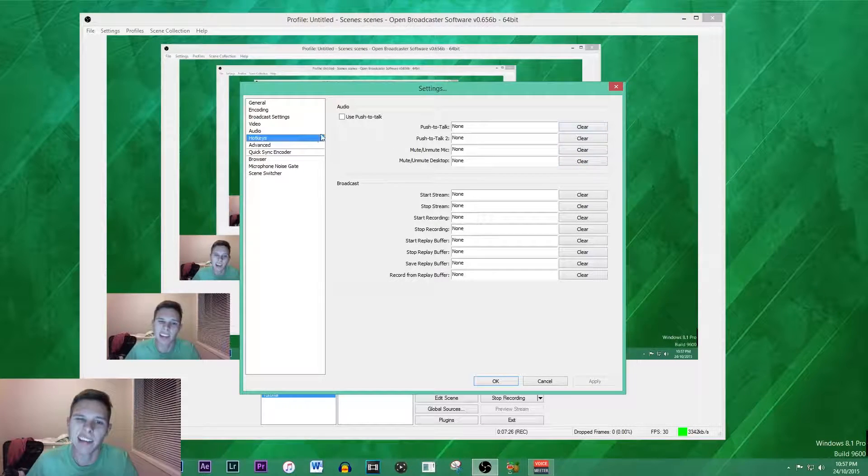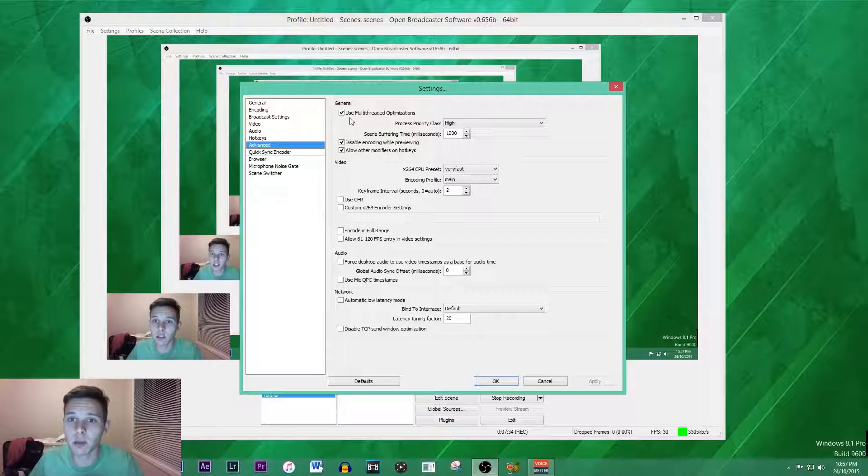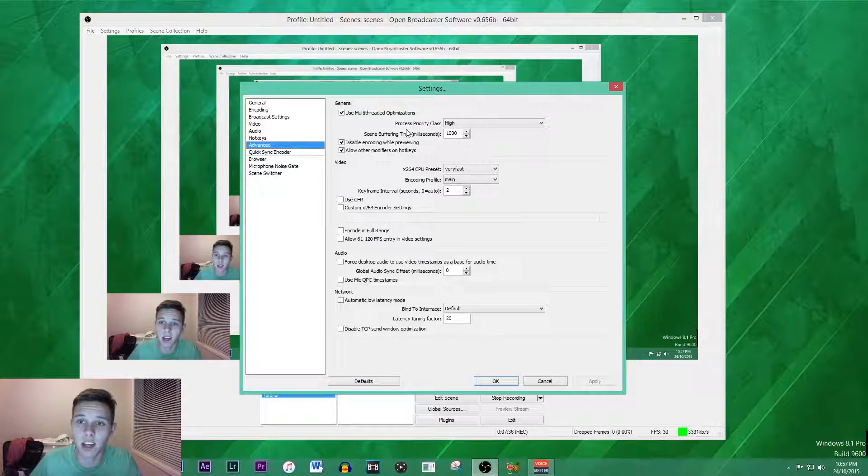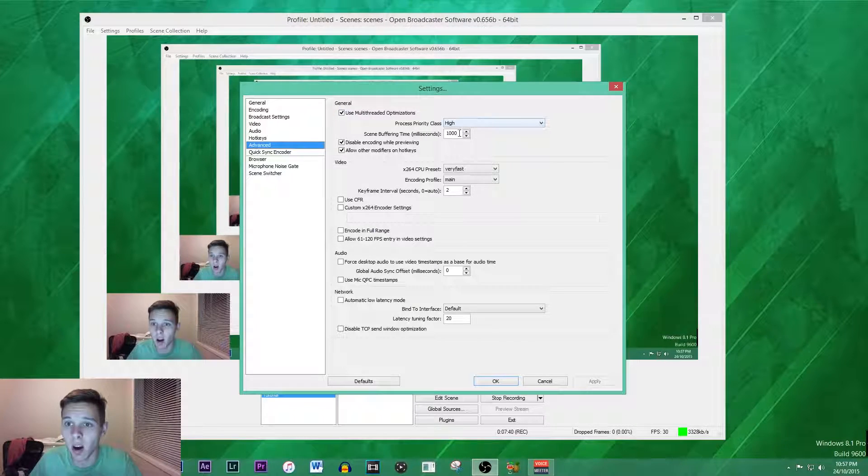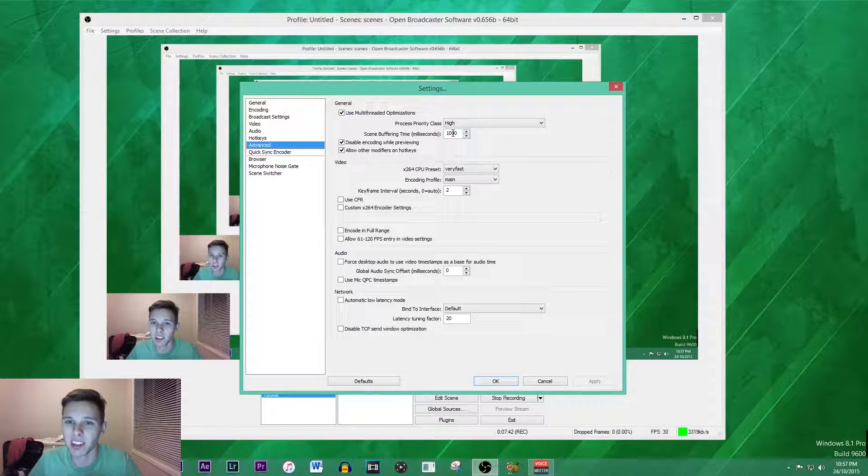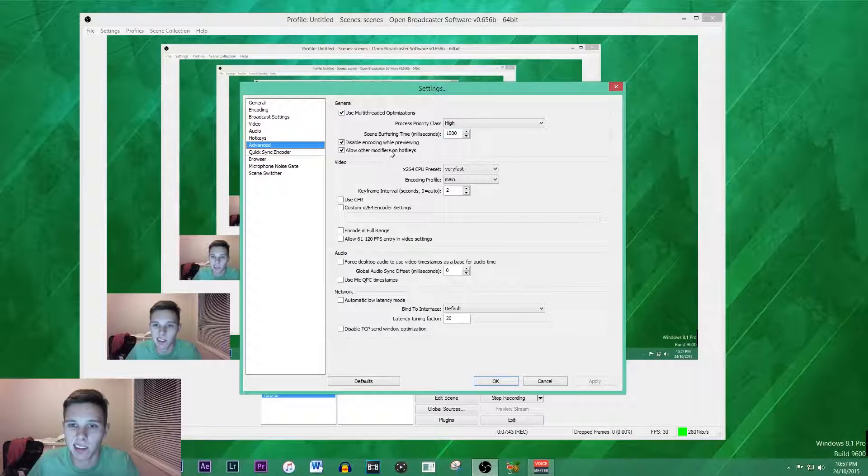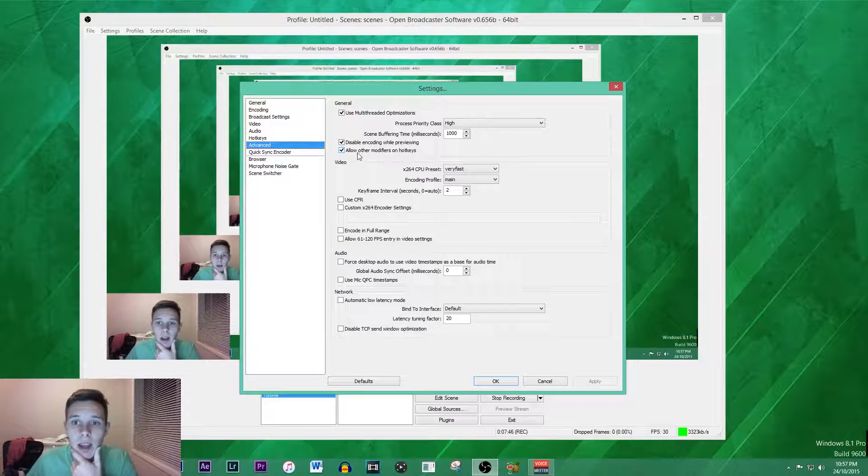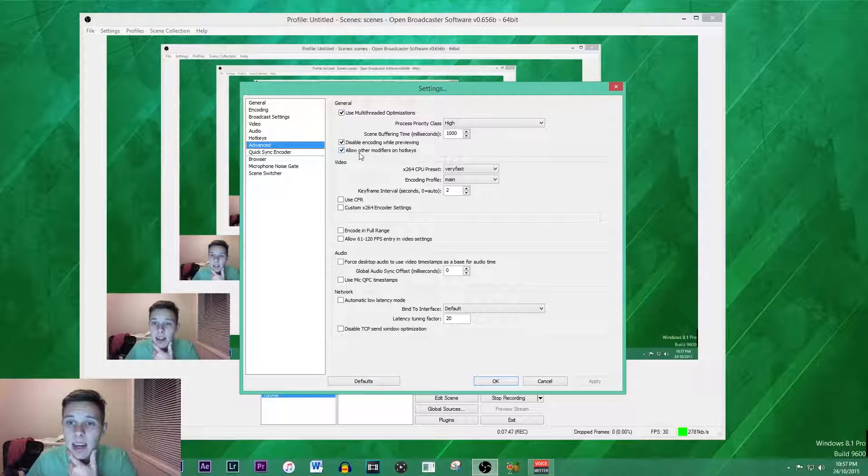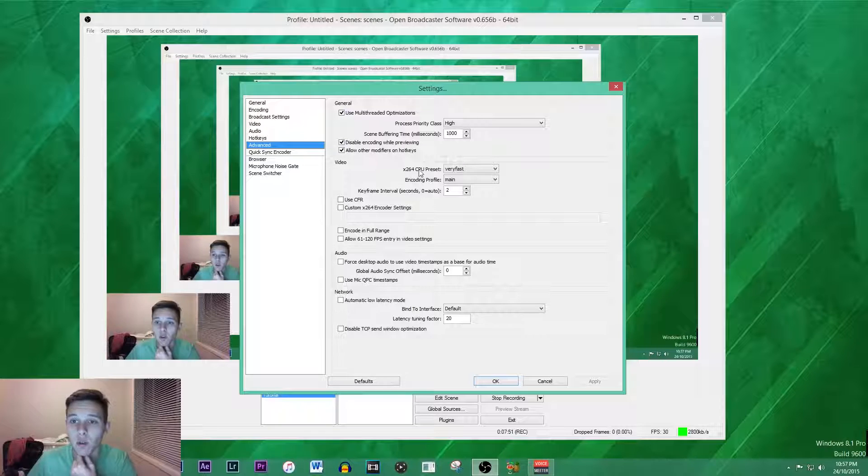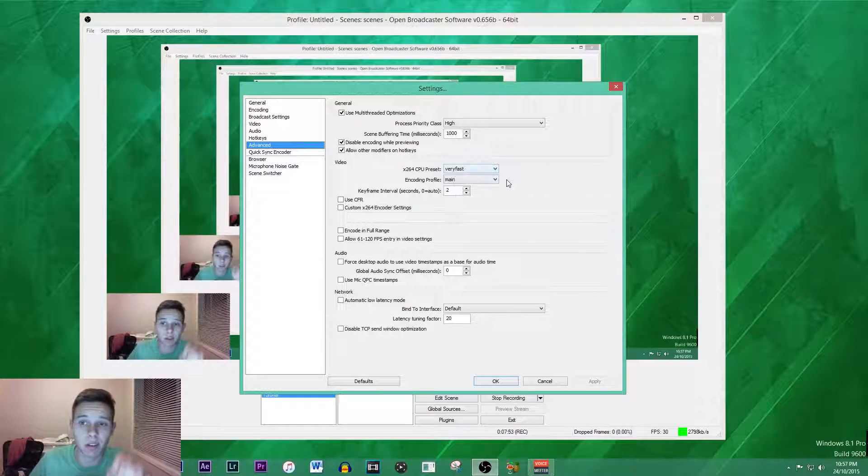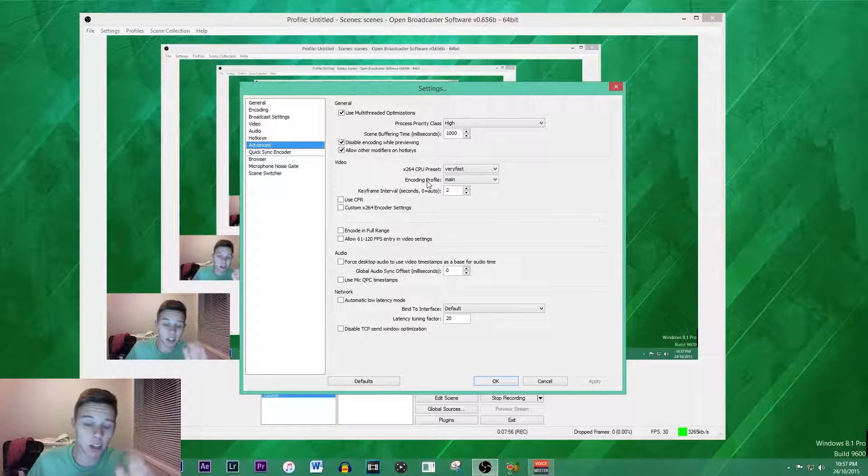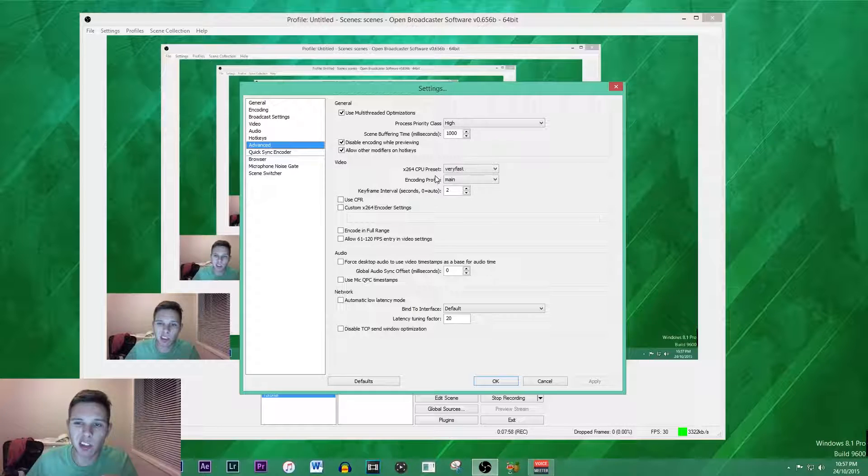Moving on to advanced, we want to use multi-thread optimizations. The process priority class is high and the scene buffering time we can leave it on 1000. Disable encoding while previewing, allow other modifiers on hotkey.